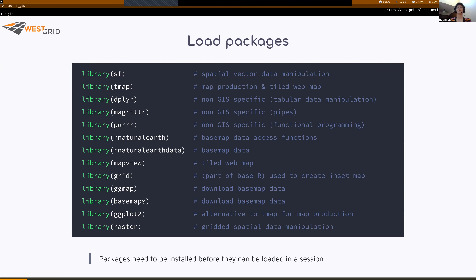If you wanted to run this code afterwards, you would have to load the packages in your R session. These are the packages we will be using today — there are lots of them. SF is the key package nowadays for vector data manipulation; it stands for Simple Feature, and it's a package that has worked hard at implementing standard GIS practices into R.